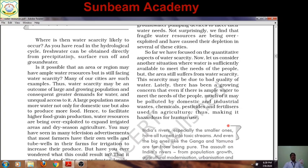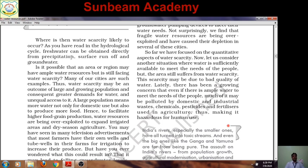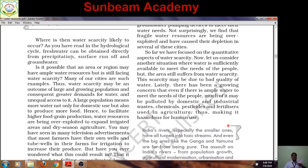Where is water scarcity likely to occur? As you read in the hydrological cycle, fresh water can be obtained directly from precipitation, surface runoff, and groundwater — which is also recharged by rain. It is possible that an area may have ample water resources but still face water scarcity, as seen in the figure where after heavy rainfall a child was collecting trace water from a tap.